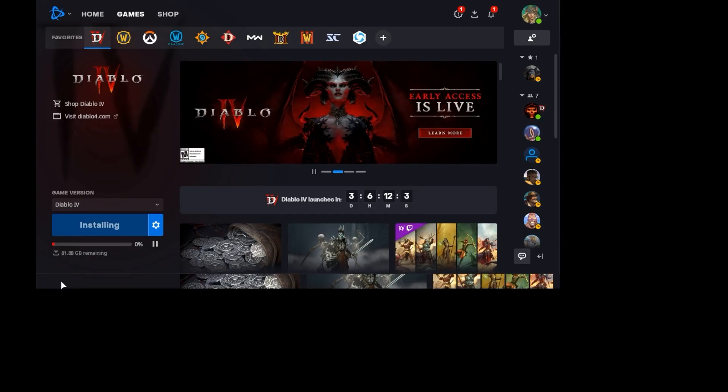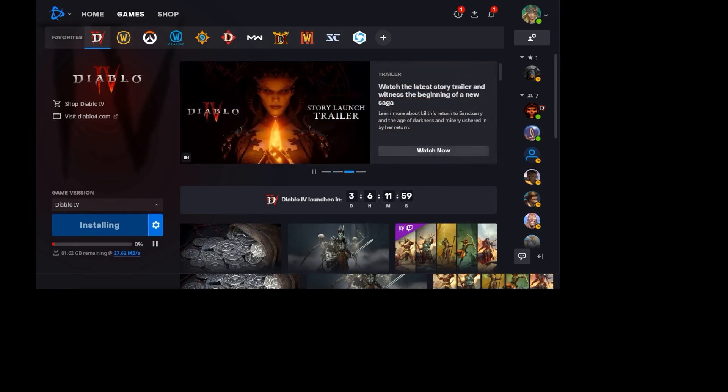It basically doubles the amount of space needed on your deck and will lower your frame rate significantly, but it does look a lot nicer. In my opinion, I decided not to install it so I can get higher FPS.